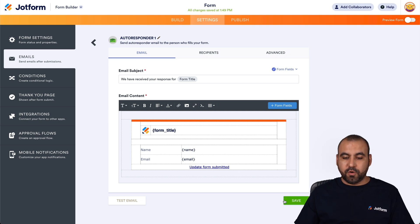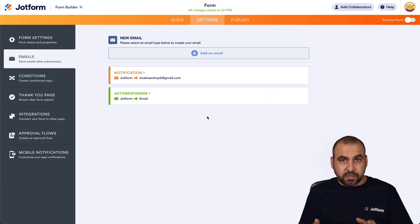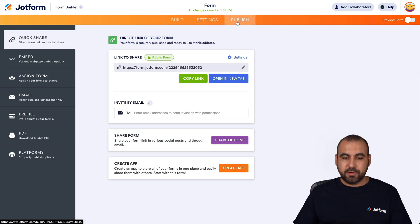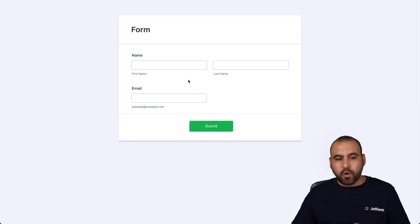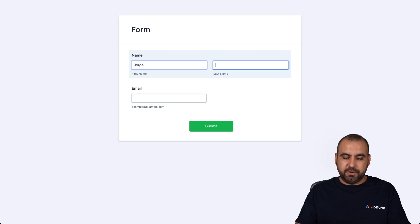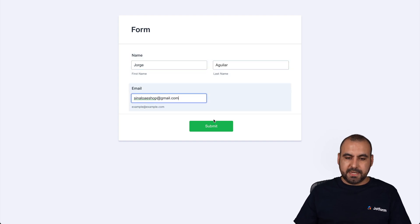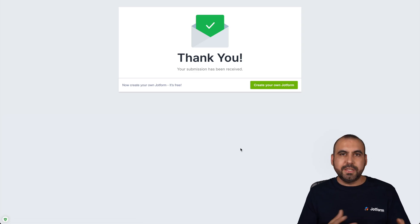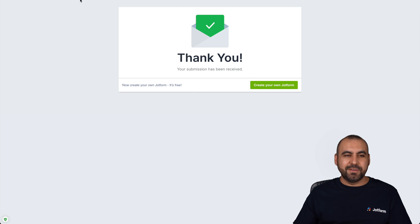Don't forget to go ahead and save this. Now let's make a test. Let's go into Publish and open a new tab. This is a brand new form, just a basic form. We're going to enter "Aguilar" and add a secondary email I have, and submit it. In this case, I'm going to receive that notification email. Let's go ahead and check it out.